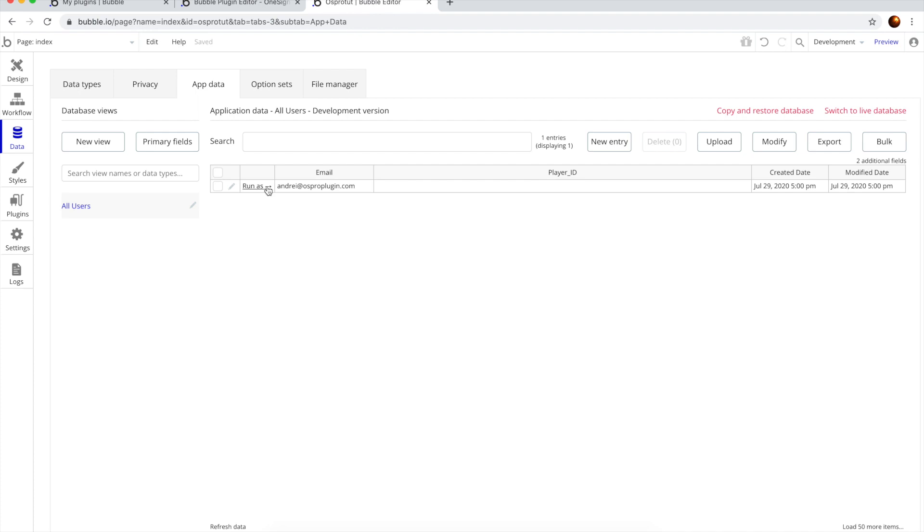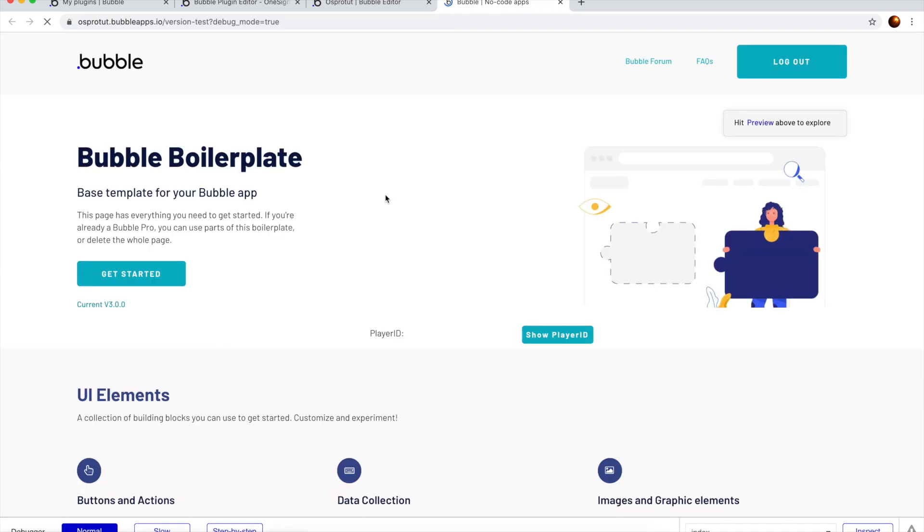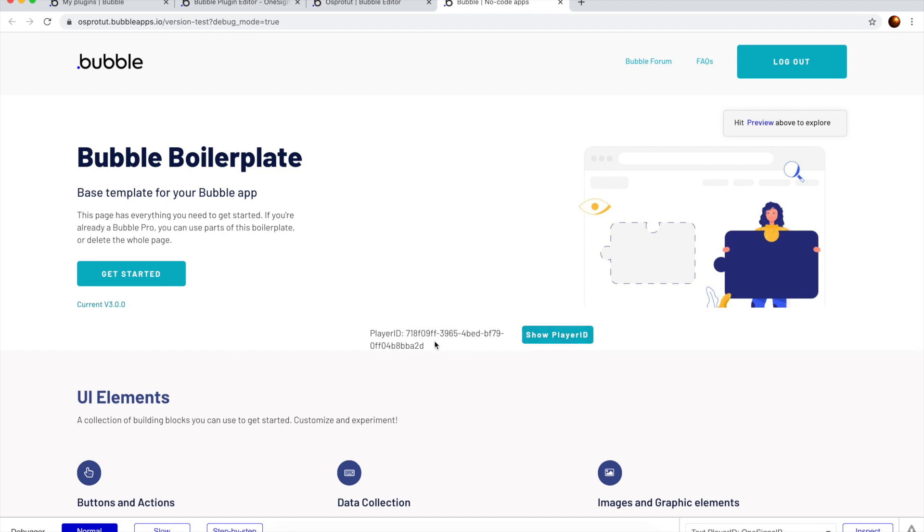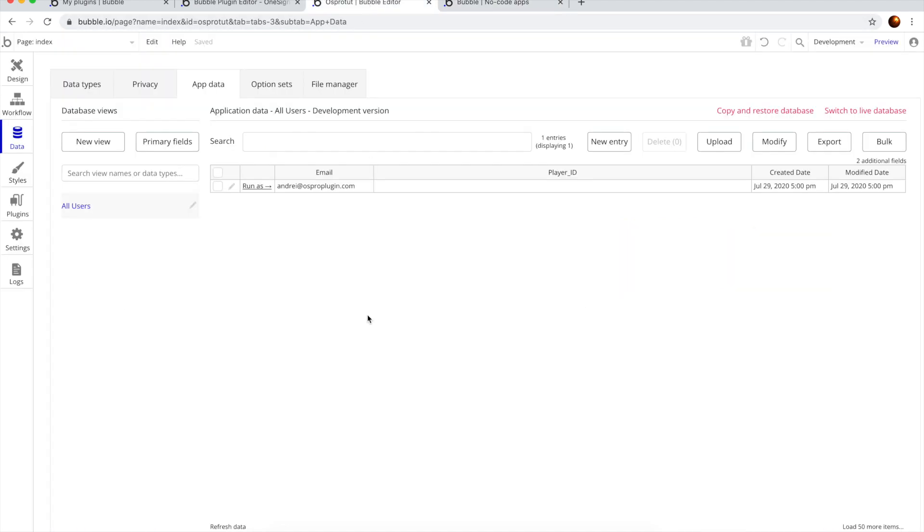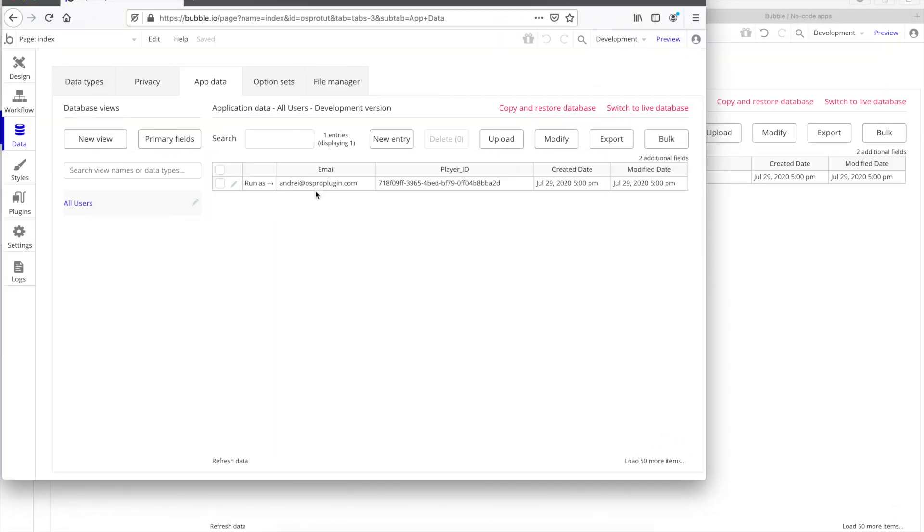So, we will be logged in. And Player ID should be associated with the new Player ID that the plugin will see. So, let's do that. This is the Player ID. Cool. We are logged in. So, if we go back here and refresh the data, here it is.